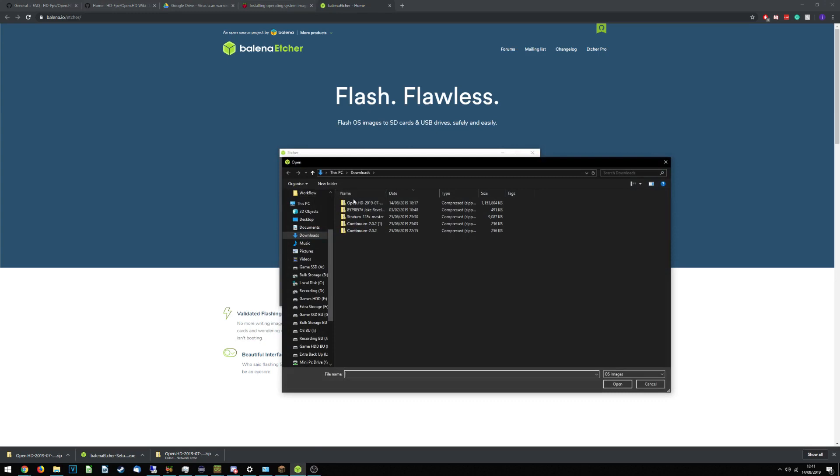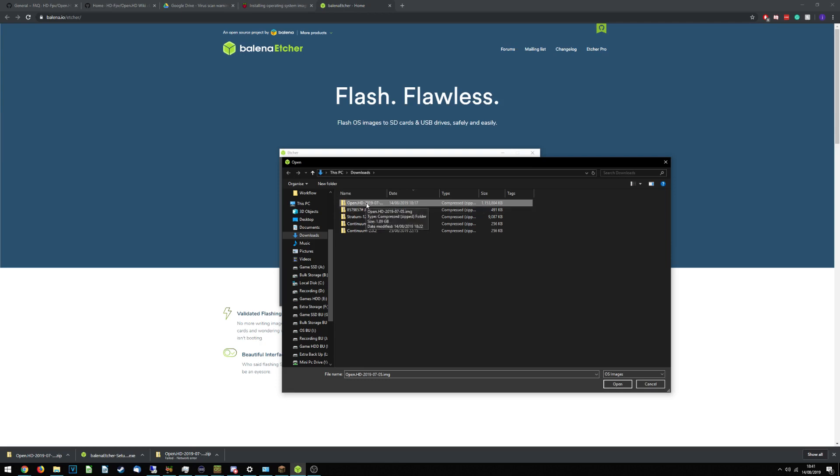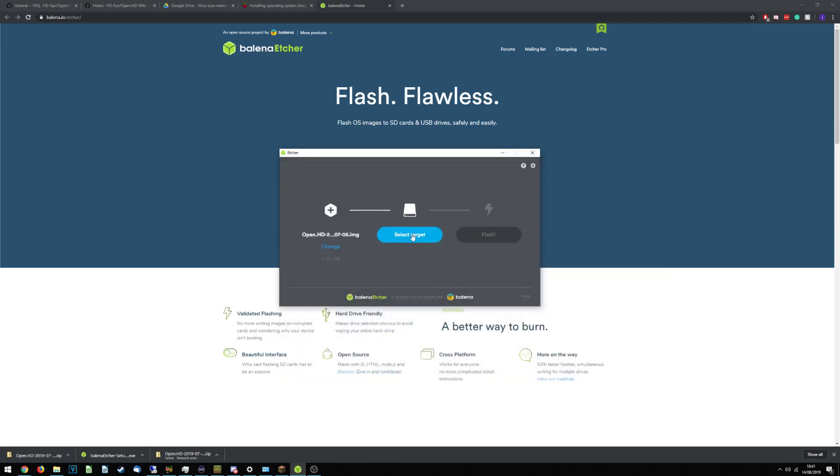This is the program in the screen here. So what we do is we select the image. We go into downloads. We choose the OpenHD file. Now, because it's less than 4GB zipped, from my understanding, you don't have to unzip this. If this all doesn't work, this will be the first thing that I try. So, what I could do is select OpenHD, Open, select a target.